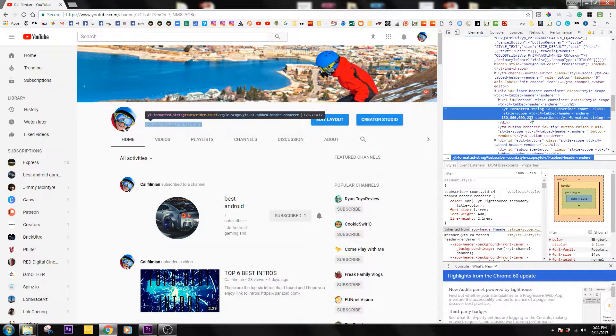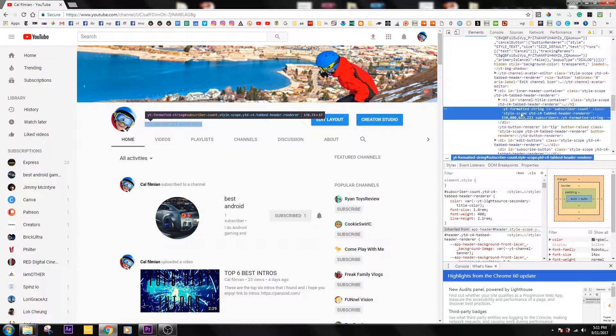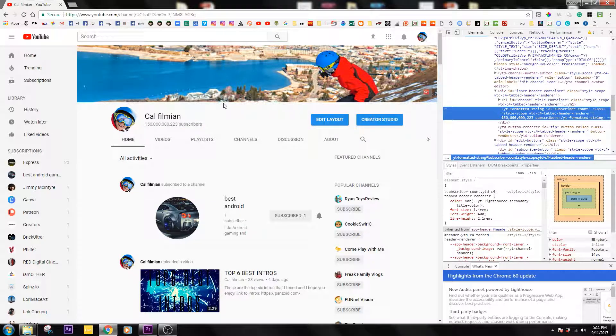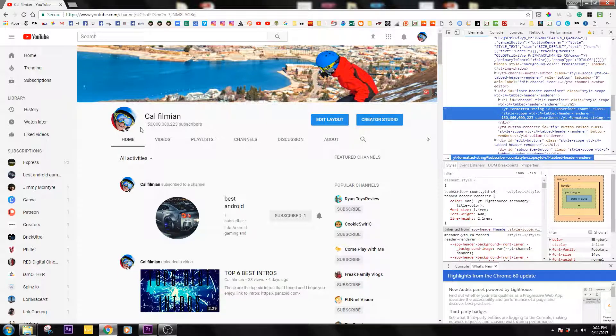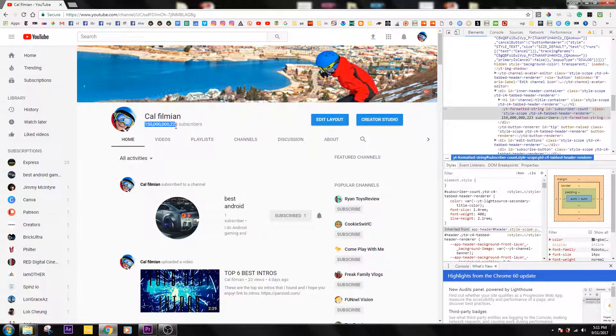As you can see, it immediately changed. It kind of glitched in the system there. It turned pink in this area. If you missed it you can rewind the video and check that out and see how it just turned pink, like a hot pink for a second.